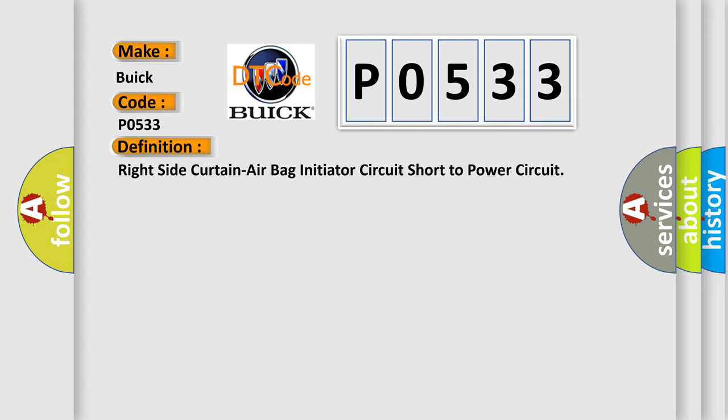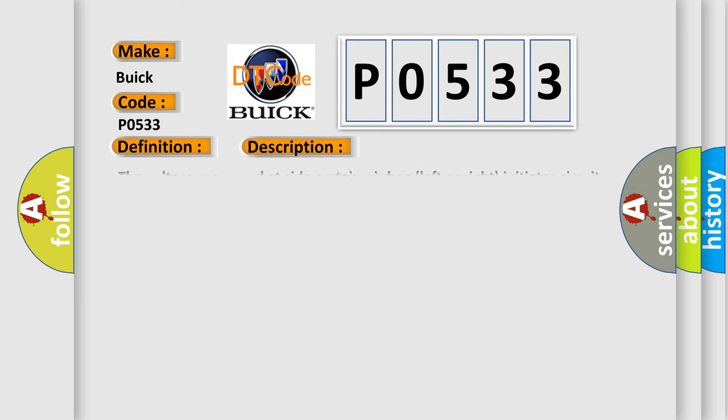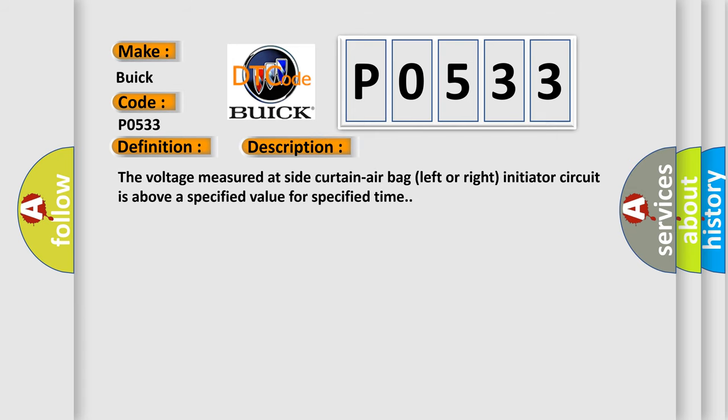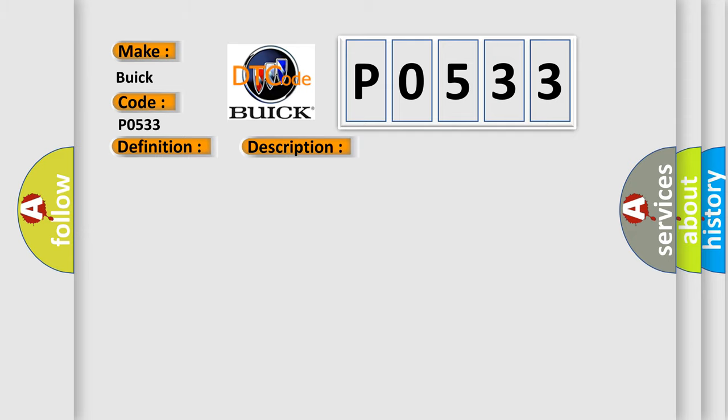And now this is a short description of this DTC code. The voltage measured at side curtain airbag left or right initiator circuit is above a specified value for specified time. This diagnostic error occurs most often in these cases: circuit module SDM.